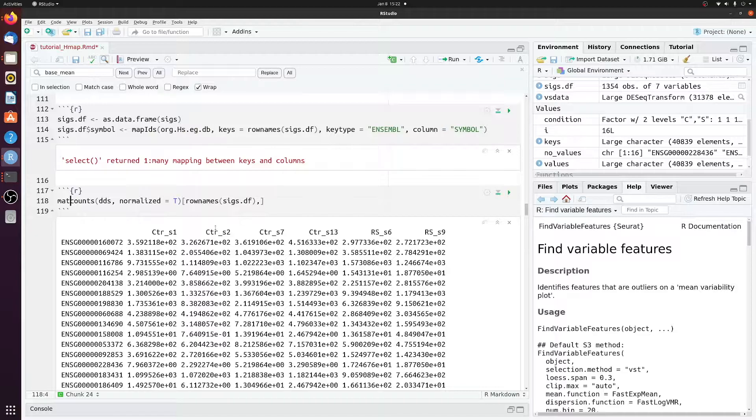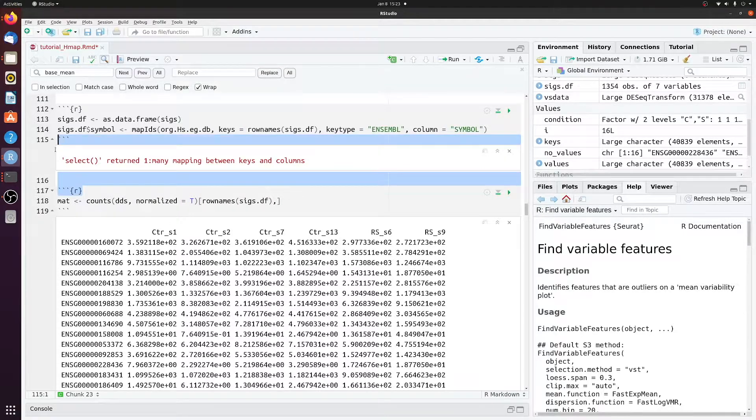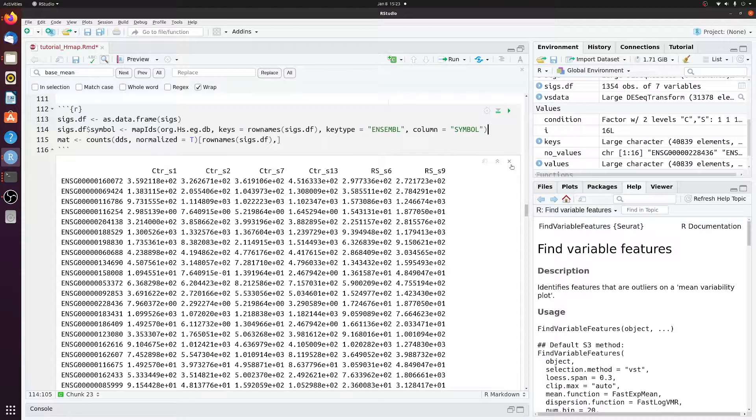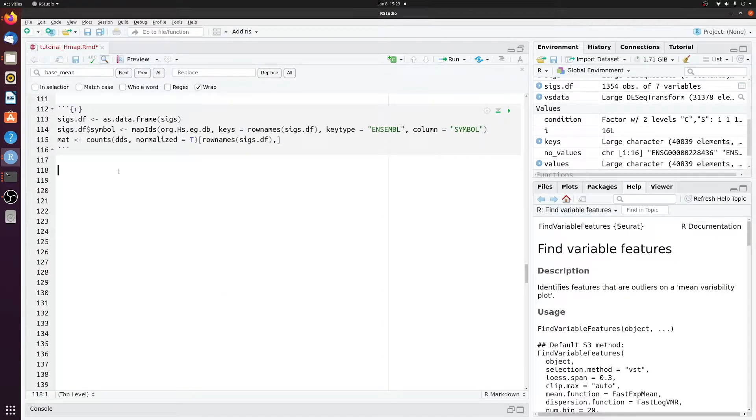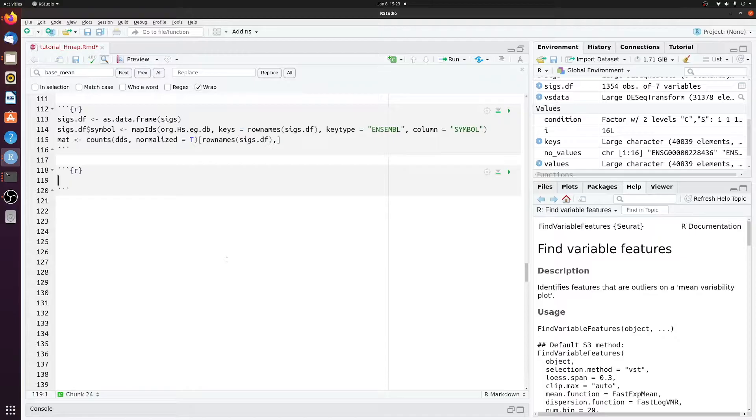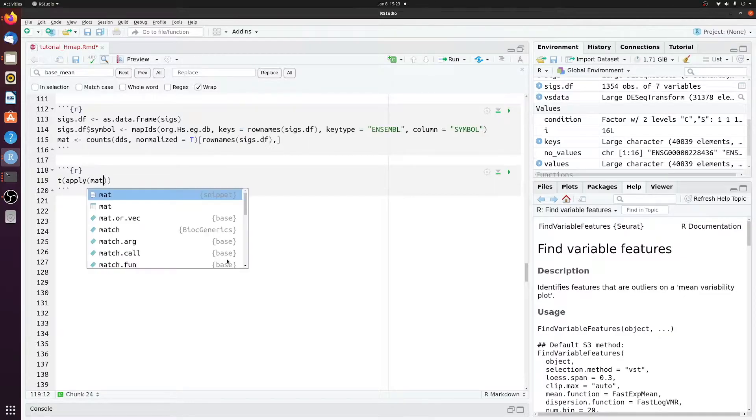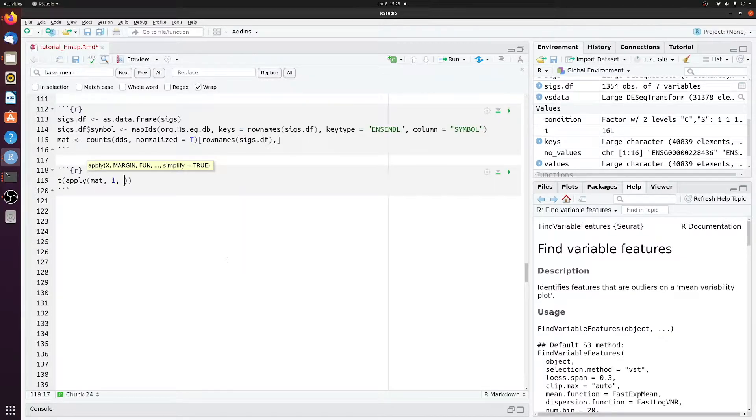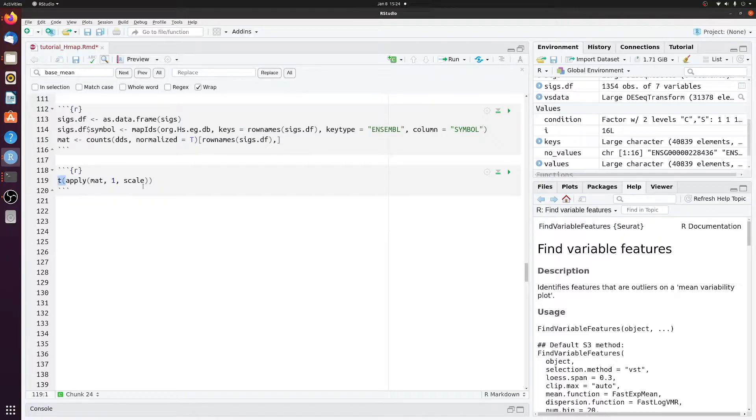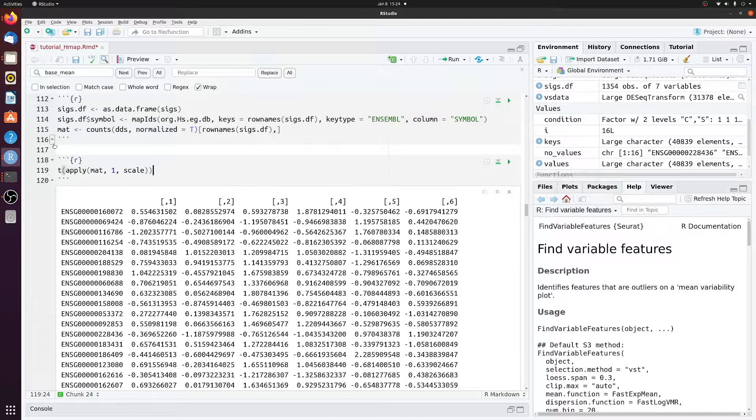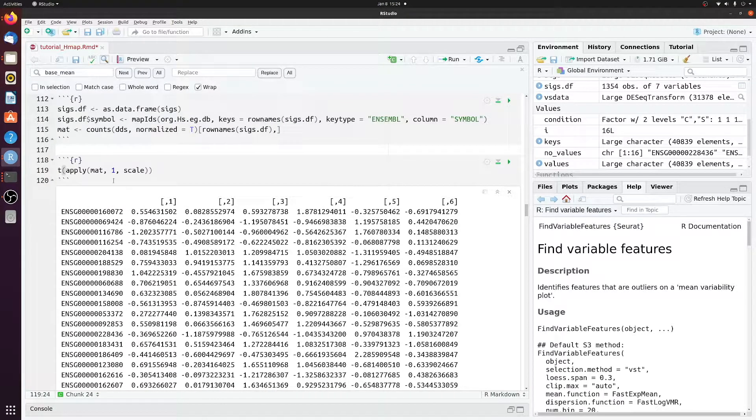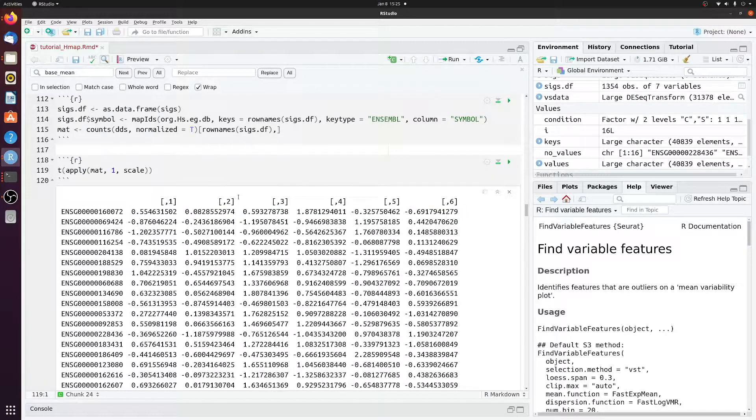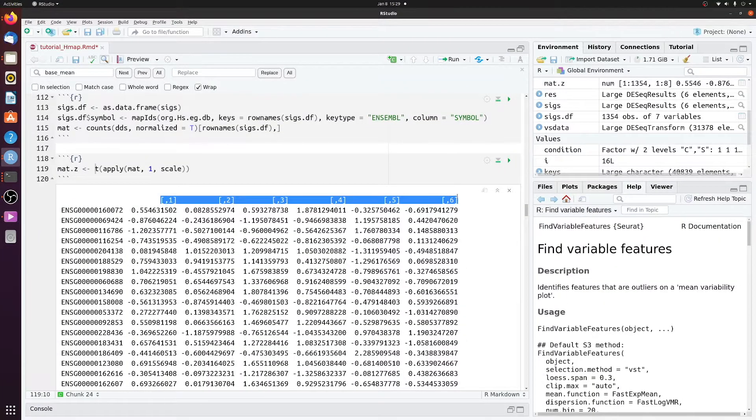And let's just call this mat for short. And next we want to get the z-score for each row. This is going to be a transpose, apply to the mat object we just made, 1. And then we're applying scale, which will return the z value. And then we had to transpose it because this would apply to the columns and return a funny shape. So now we have the same exact shape matrix as mat, but we have z-score values. So we'll just call this mat.z.